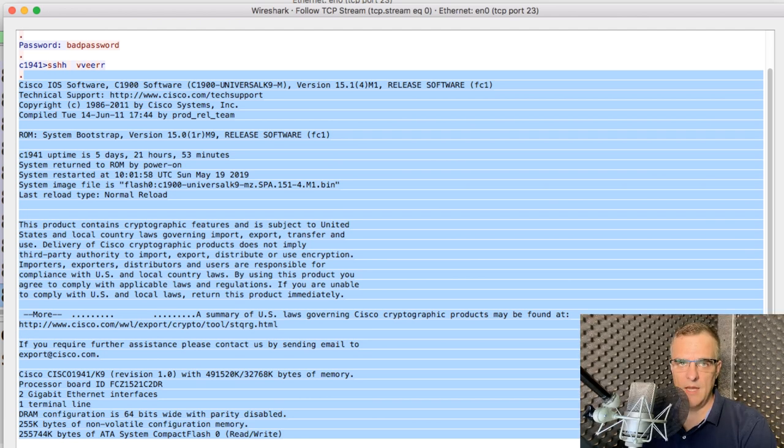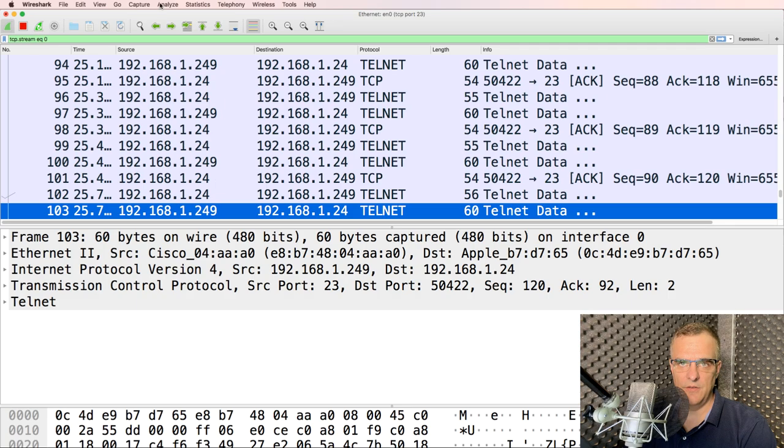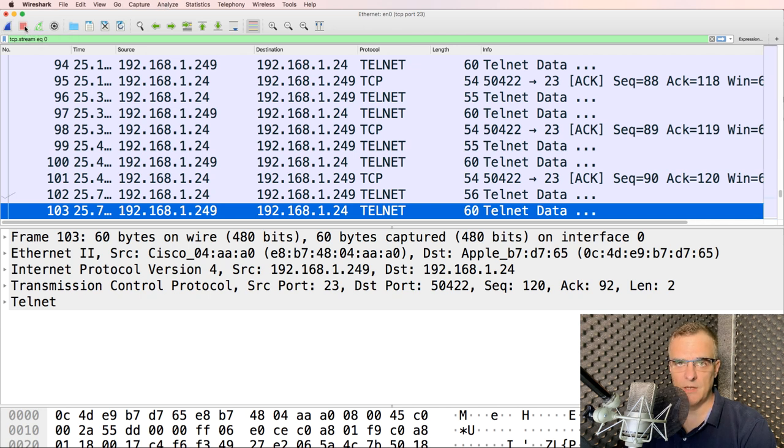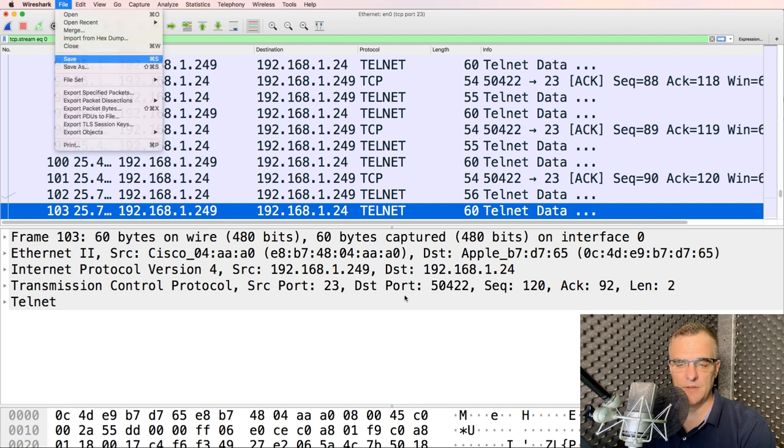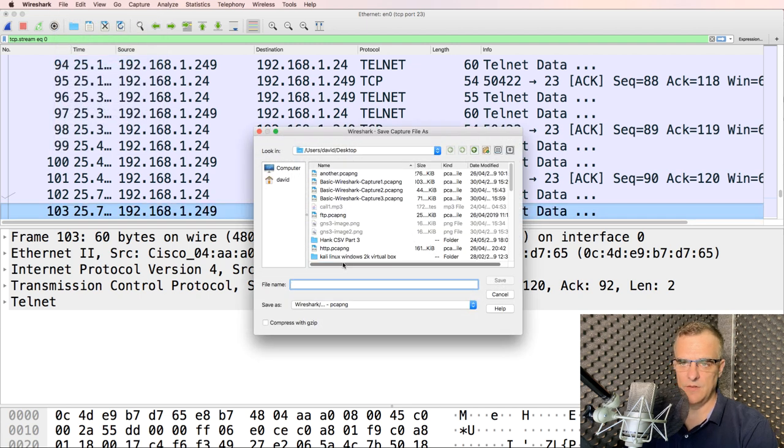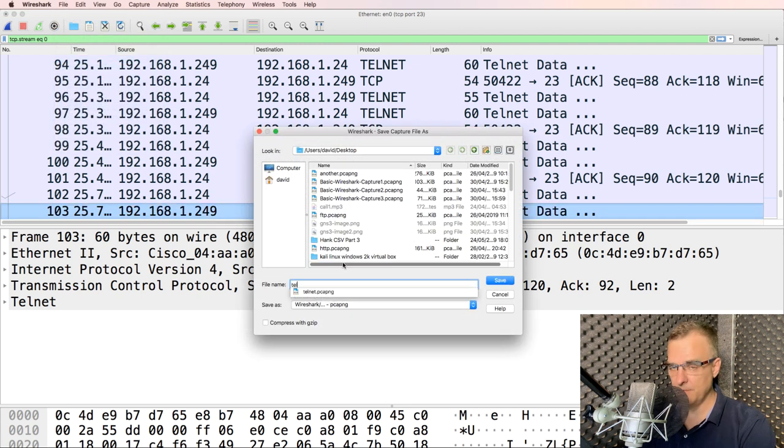So the advantage of doing this is I'm not capturing all traffic on the network. I'll stop that capture and I'll simply save it as telnet capture.